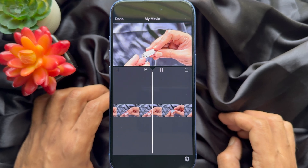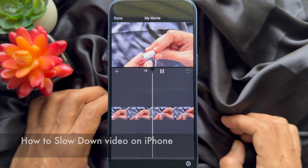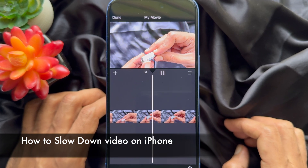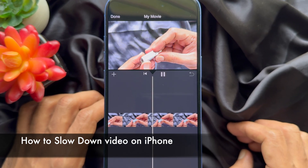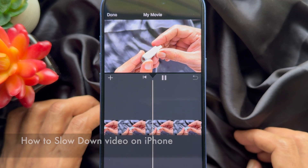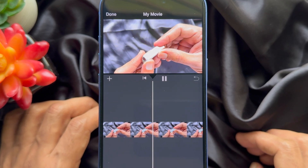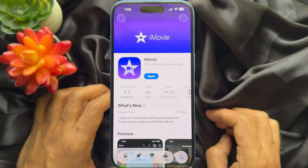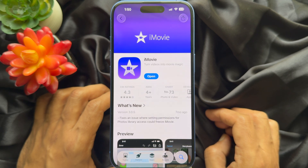Hello everyone, today I would like to show you how to slow down video on iPhone. First, you need to open the iMovie app. The iMovie app comes installed on the iPhone.